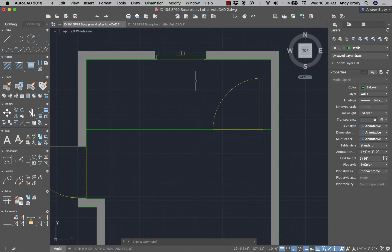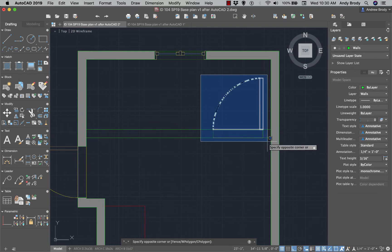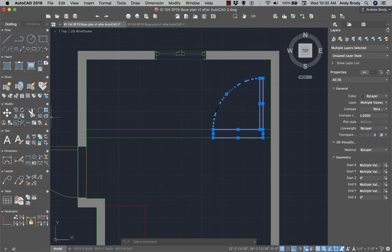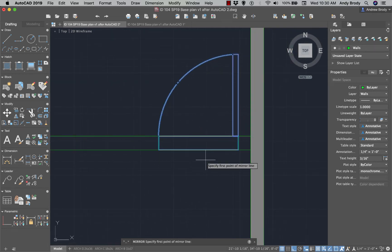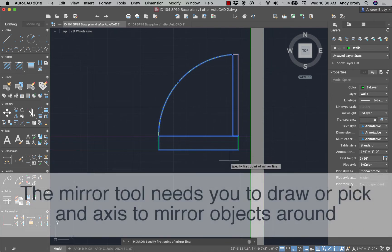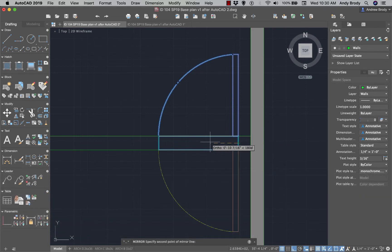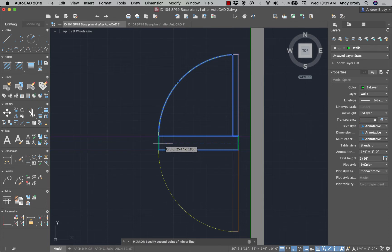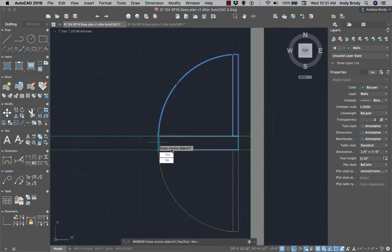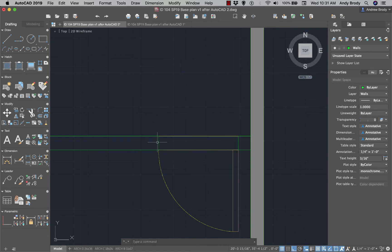What if I want the door on the other side? I'll select the door and the whole assembly, then use the Mirror command — type in Mirror. With Mirror, you draw a line representing the axis around which the objects get mirrored. I'll use the midpoint of the door frame, then click a second point. Always check the command line if you're not sure what the computer is waiting for. It asks: do you want to erase the source objects? Since I don't want two doors, I'll choose Yes to erase the originals.